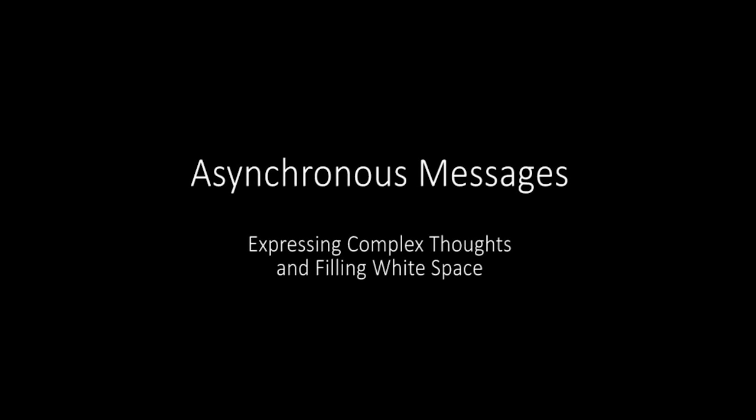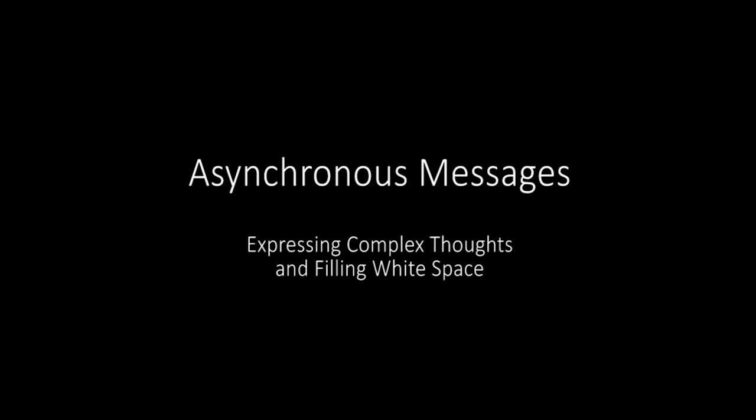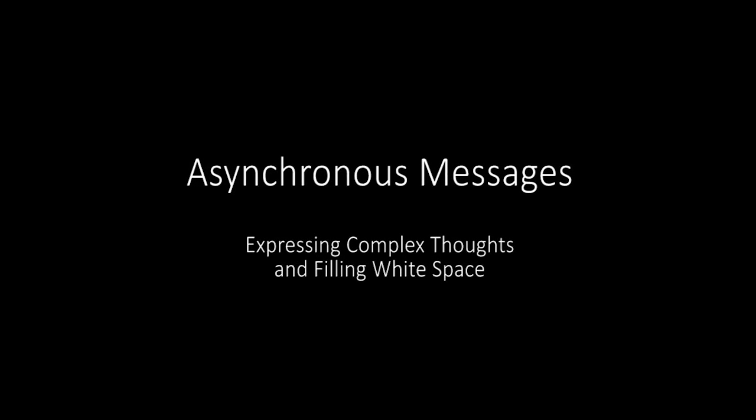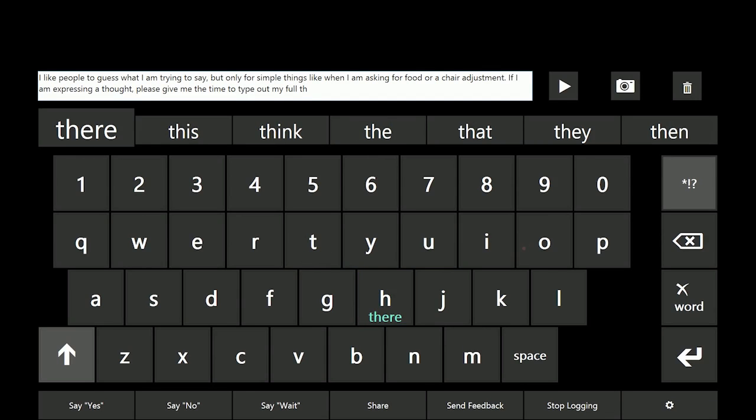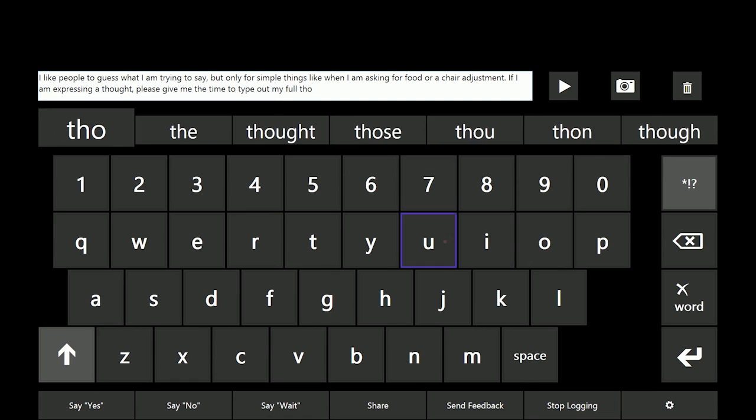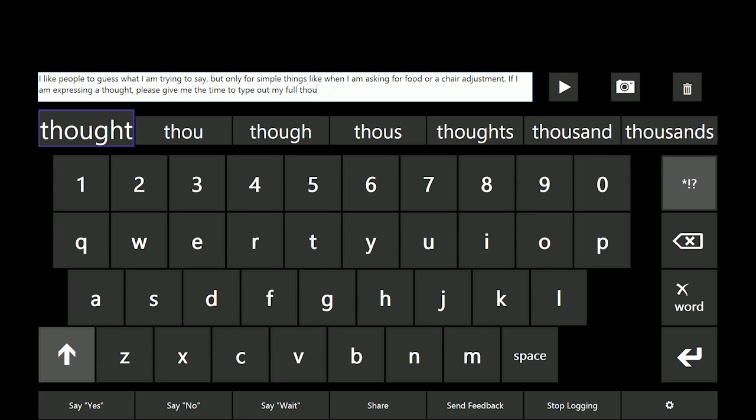Inputting text through eye gaze is very slow, making it difficult for users to express complex thoughts during face-to-face communication.